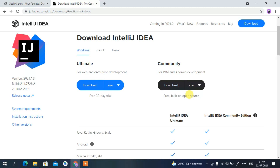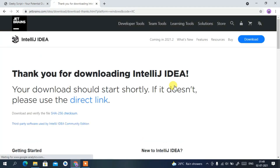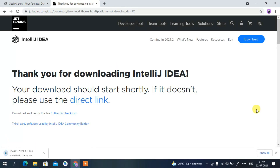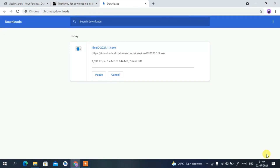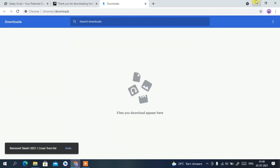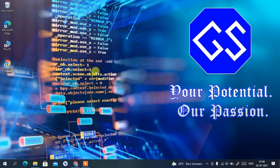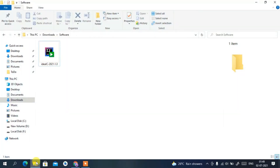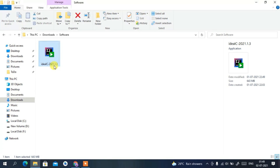To install, just simply click on the Download button. You can see it's showing 'Thank you for downloading IntelliJ IDEA' — it has started downloading. I have already downloaded it, so I'll cancel it. If I go to my downloads directory, you can clearly see the latest version, IntelliJ IDEA 2021.1.3, has been downloaded.